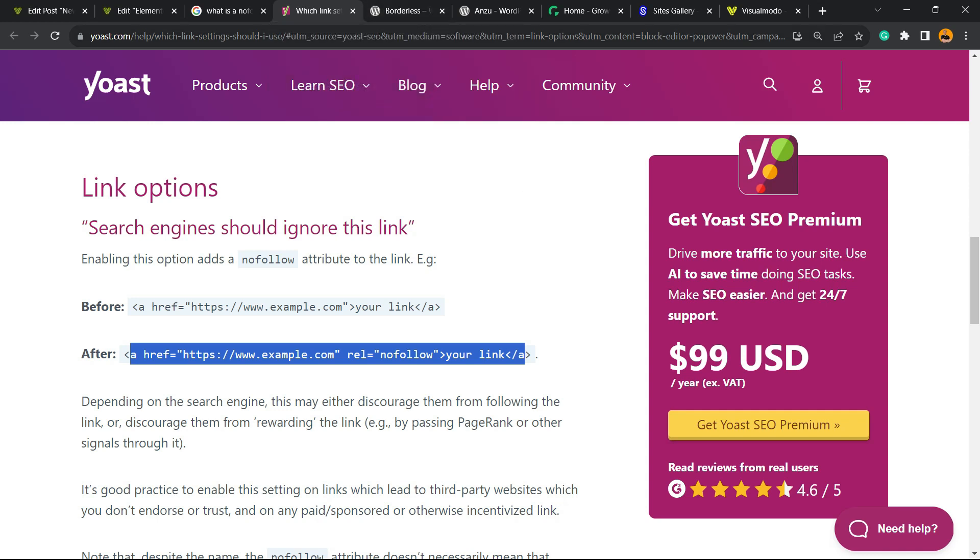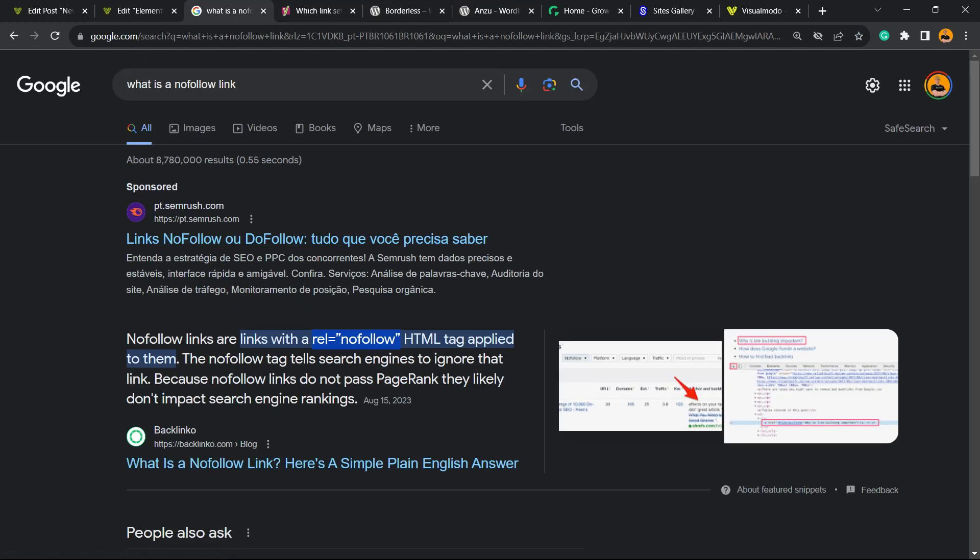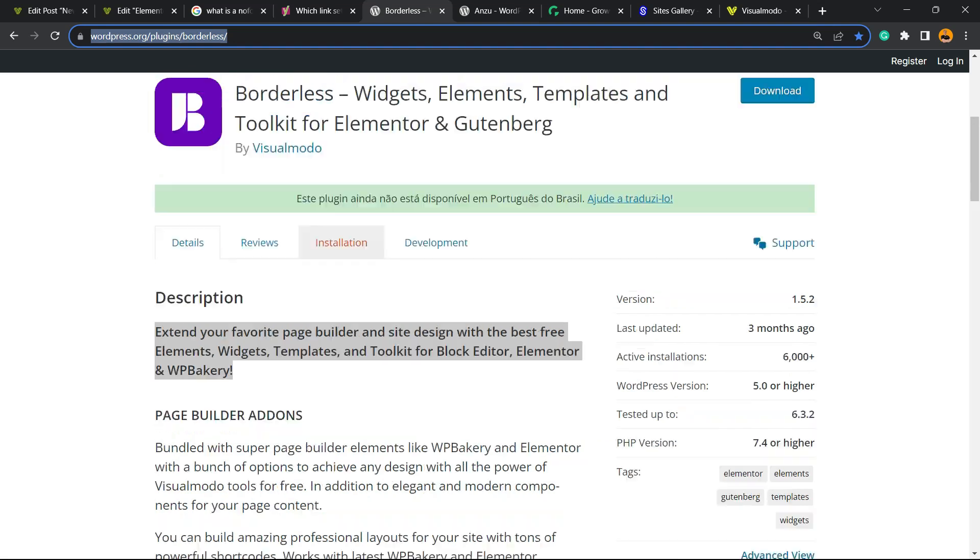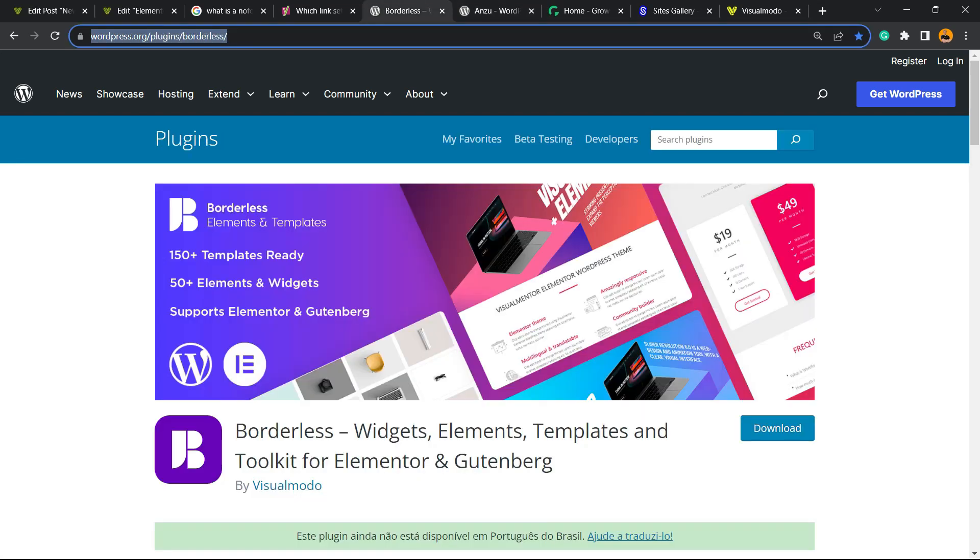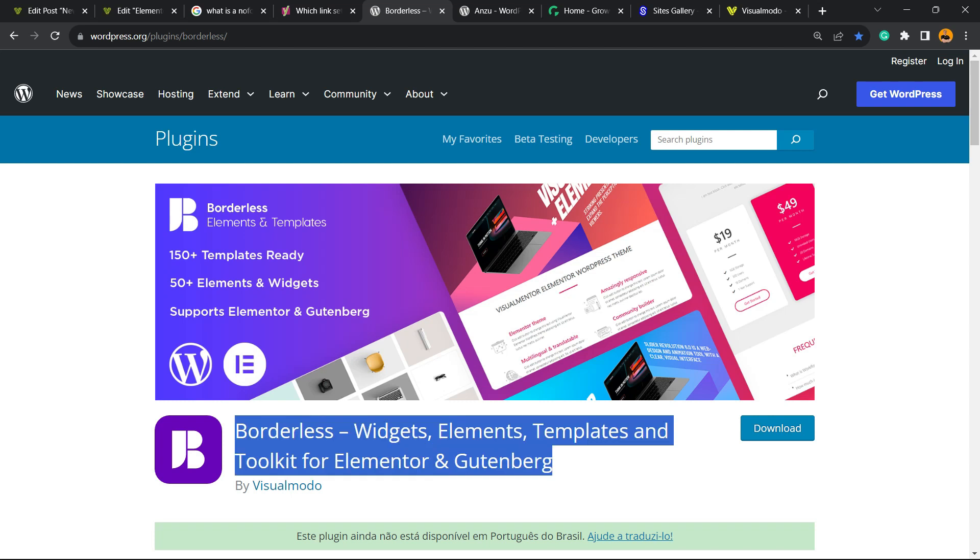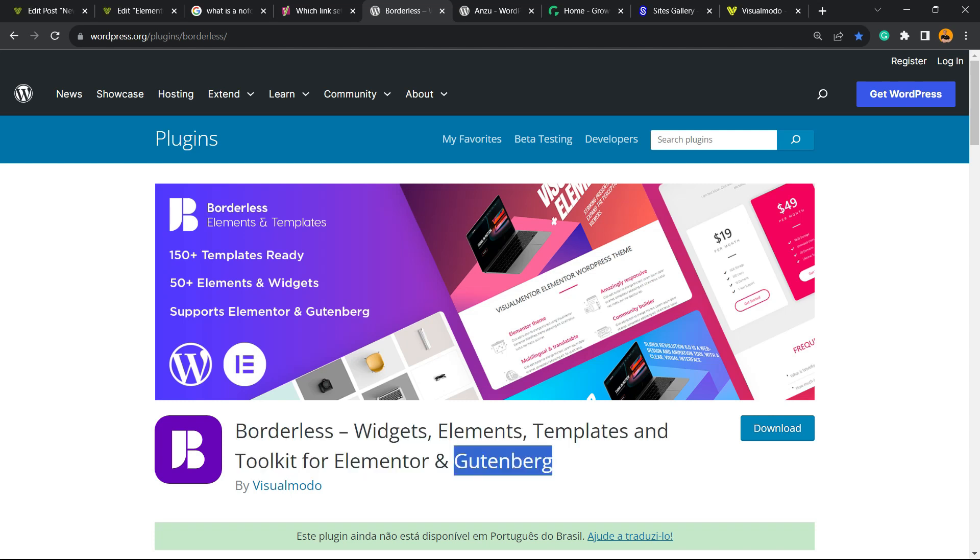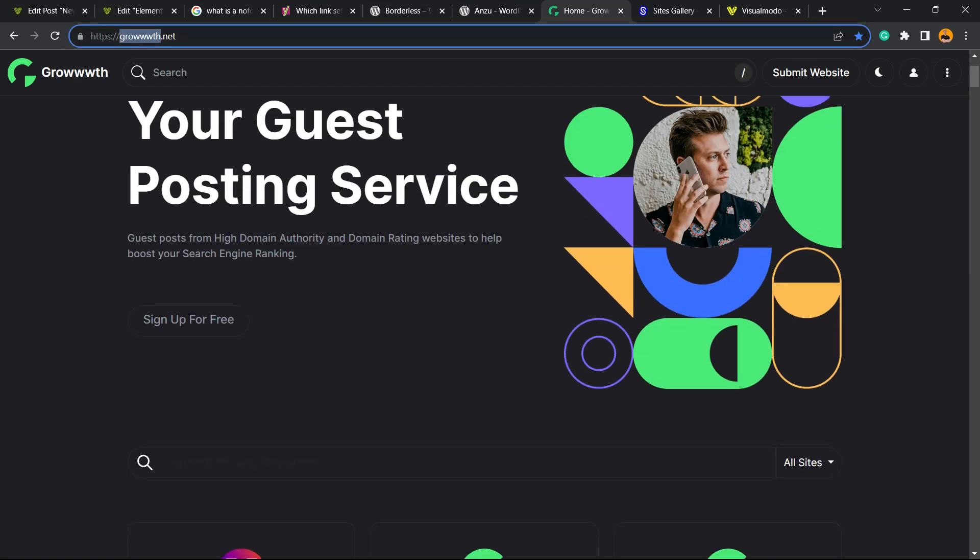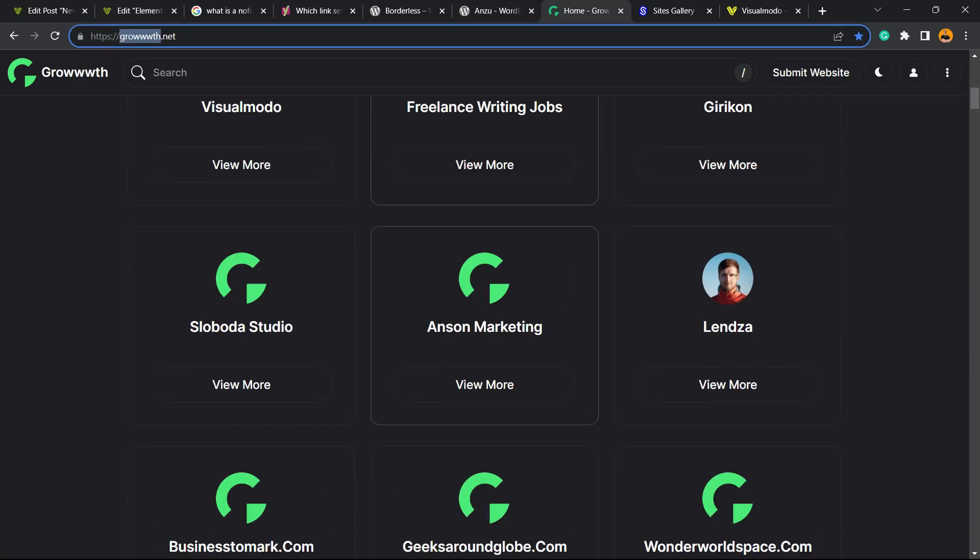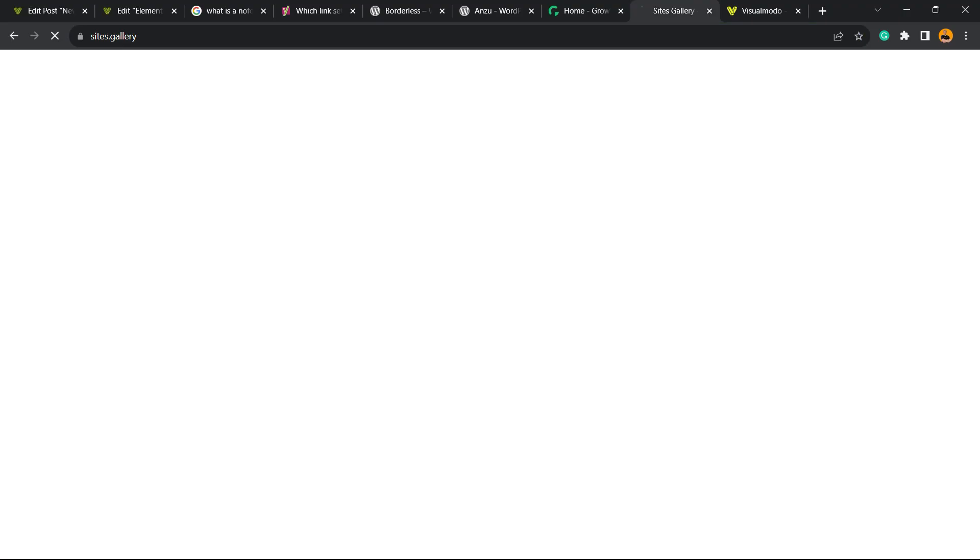Don't forget to check out our Enzu WordPress theme, the best free WordPress theme that you can install to customize your site the way you want. Our Borderless WordPress plugin to gain widgets, elements, templates, and tools to build up your site using Elementor or Gutenberg editor. Our Growww.net platform, with three W's, to submit your blog for receiving and publishing guest posts, all for free.